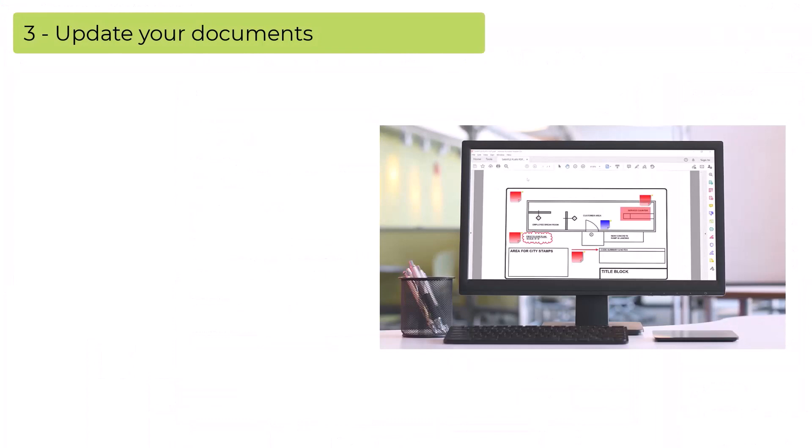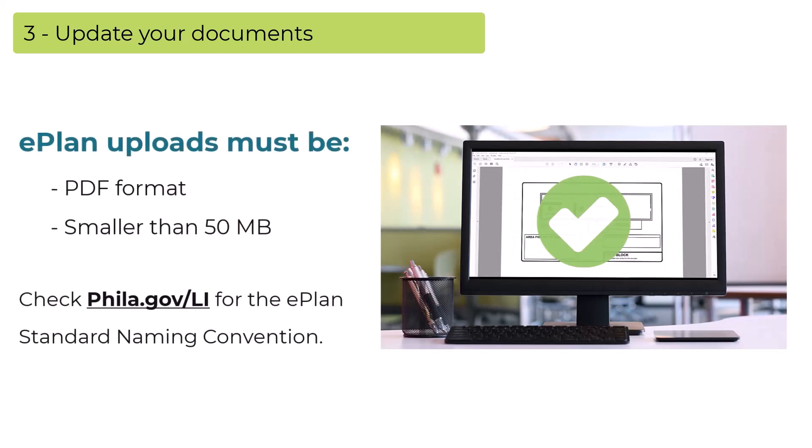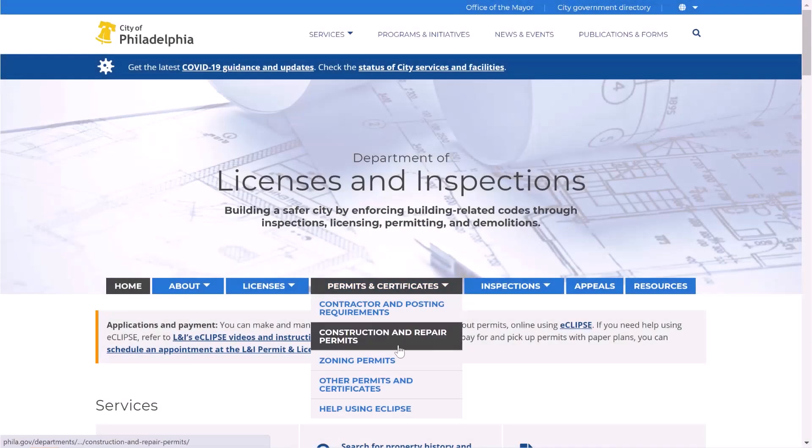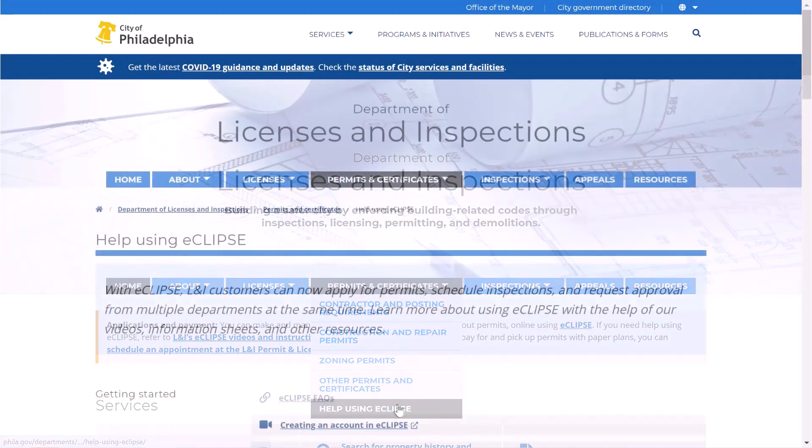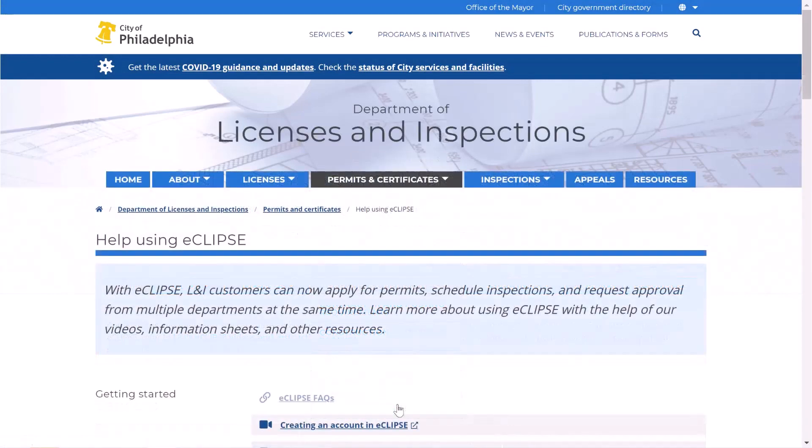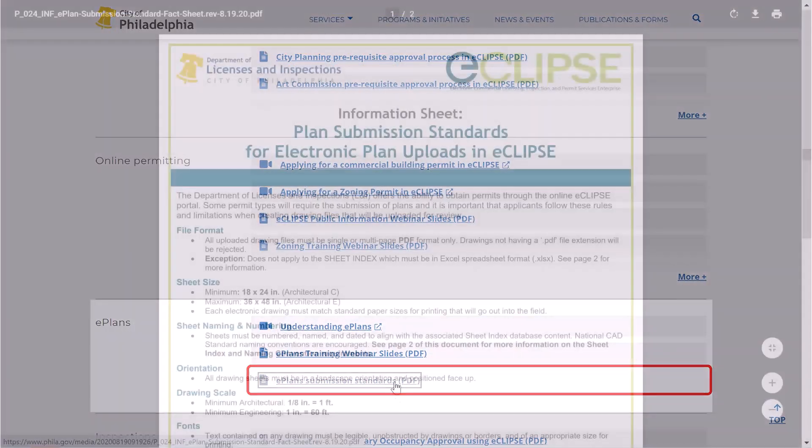Step three: update your documents. Once you've made the required corrections, save your new revisions in PDF format, no larger than 50 megabytes. For help using automatic sorting in eCLIPSE, go to the help using eCLIPSE section of the city website, scroll down to ePlans, and open the submission standards document.